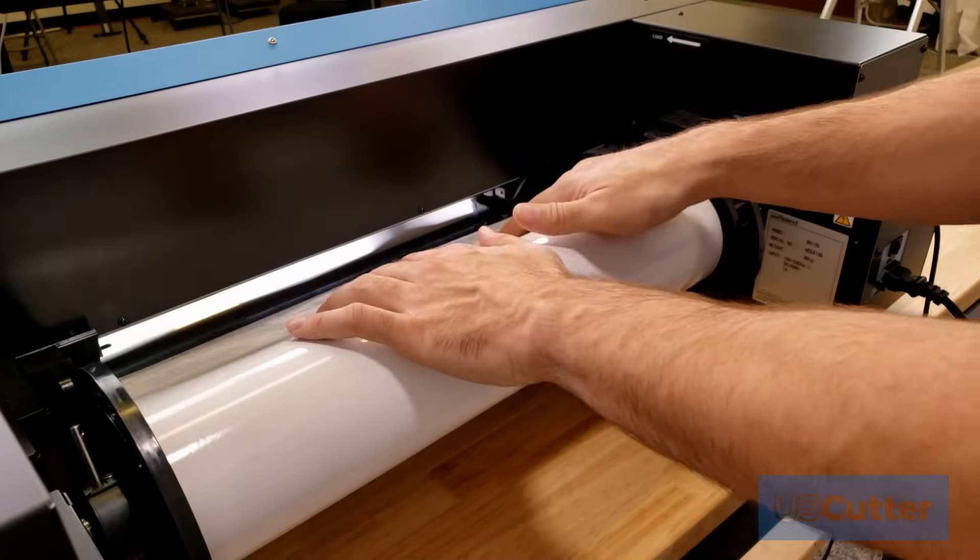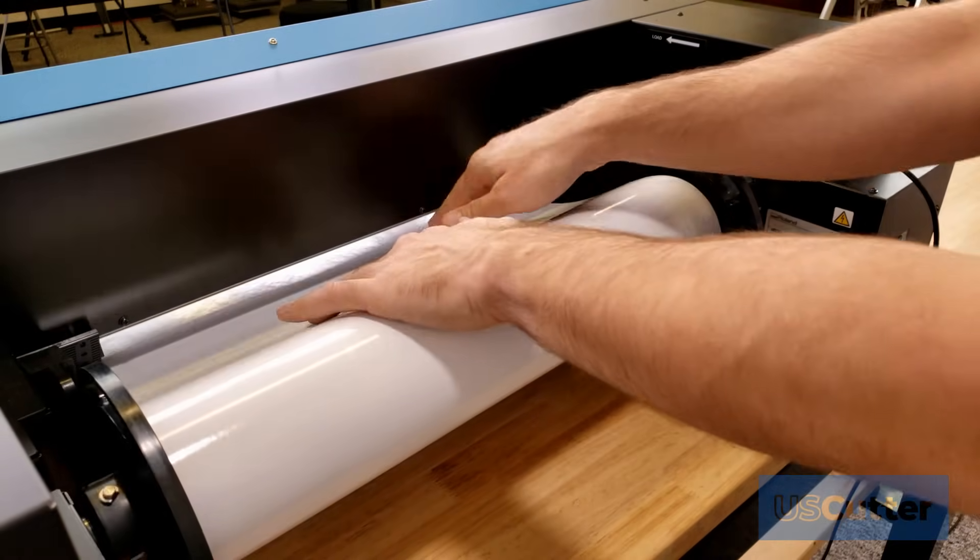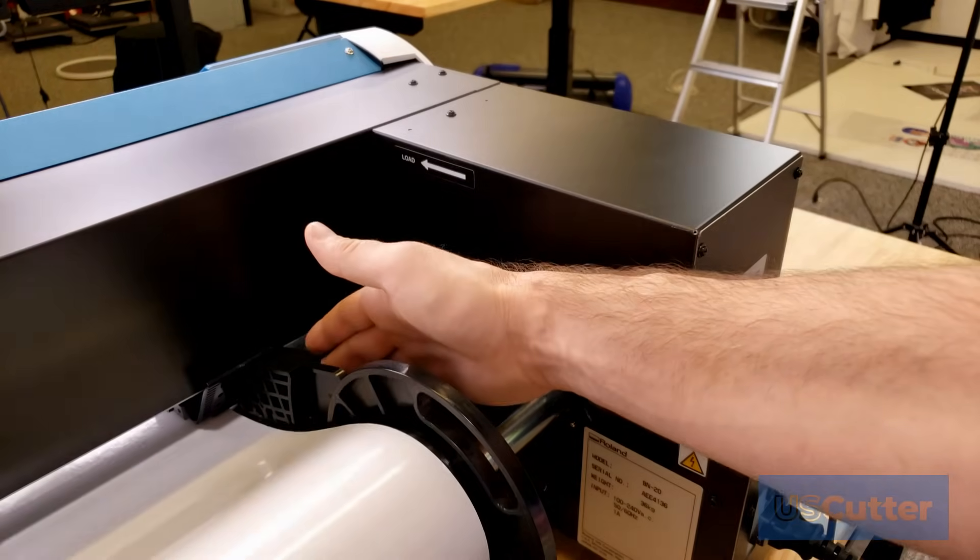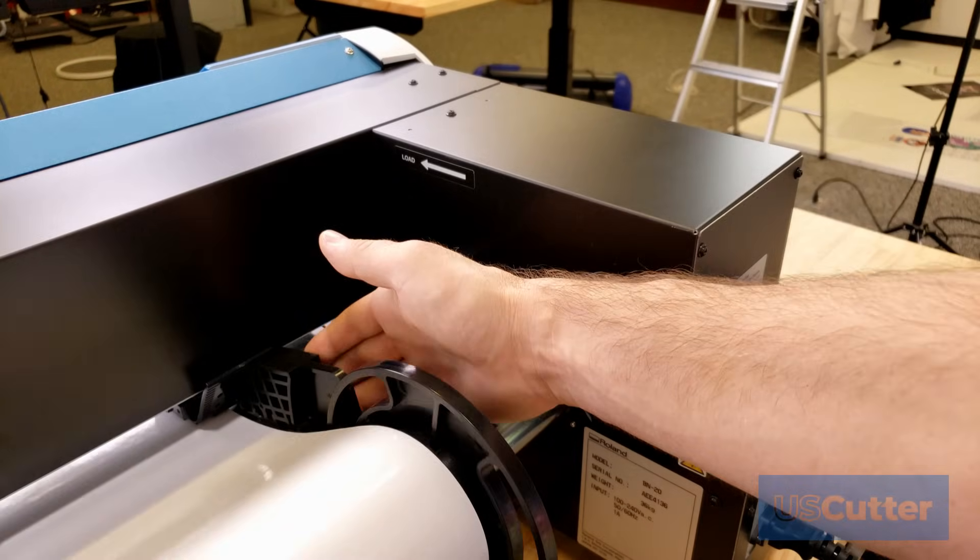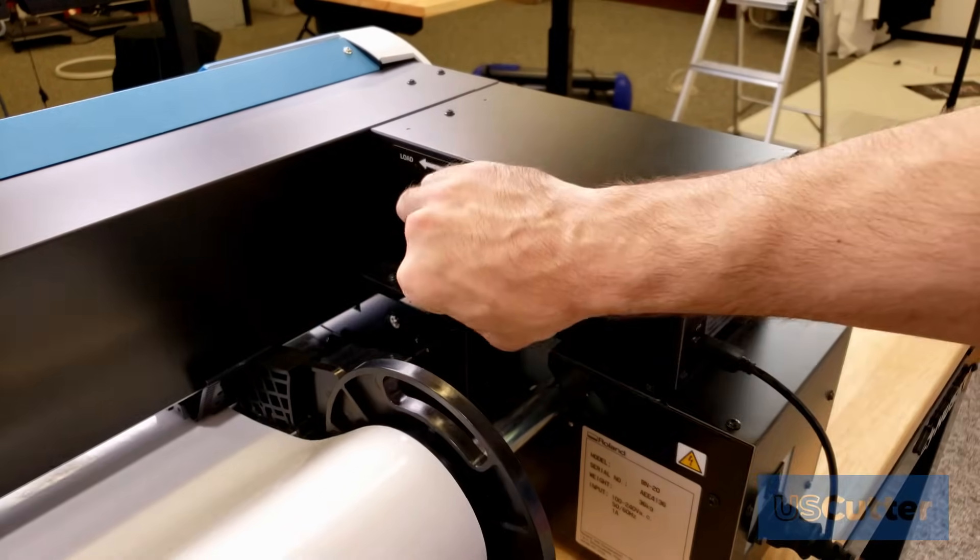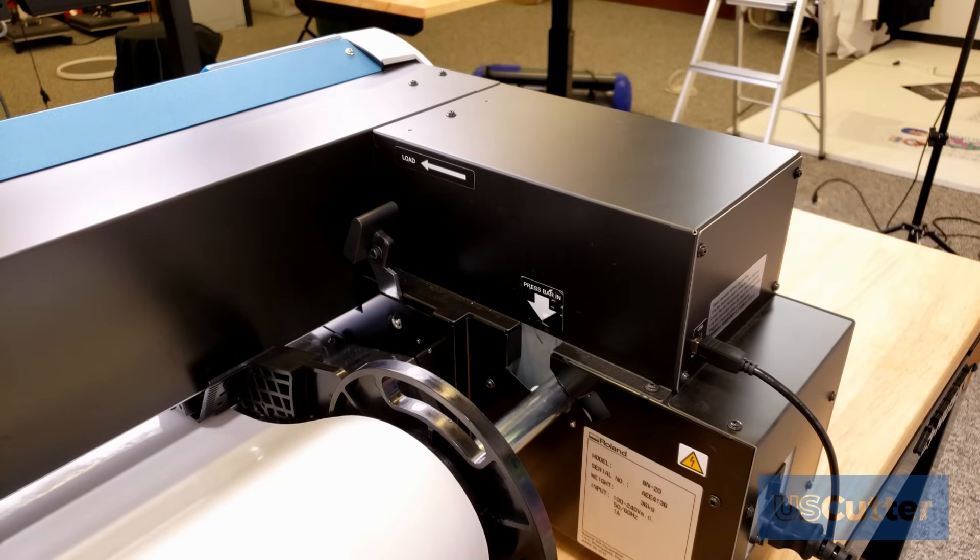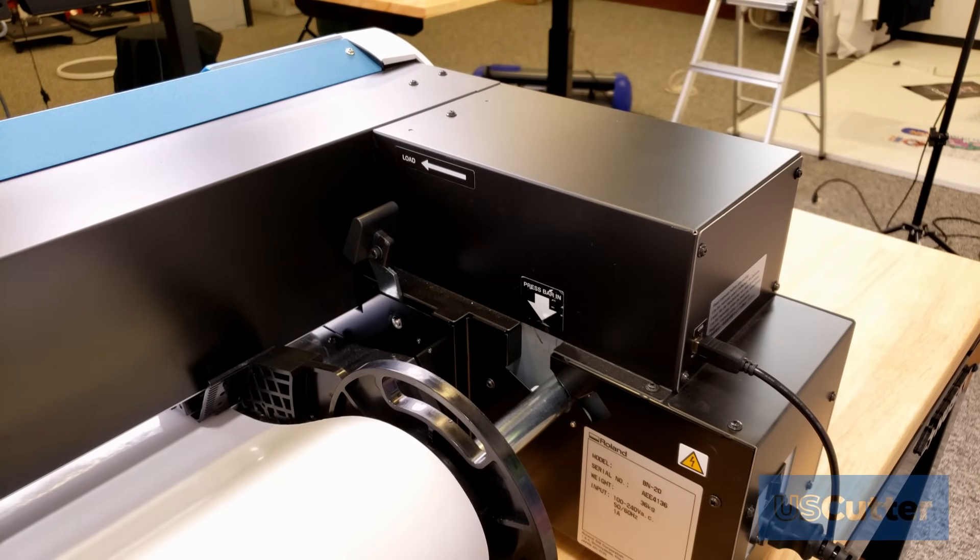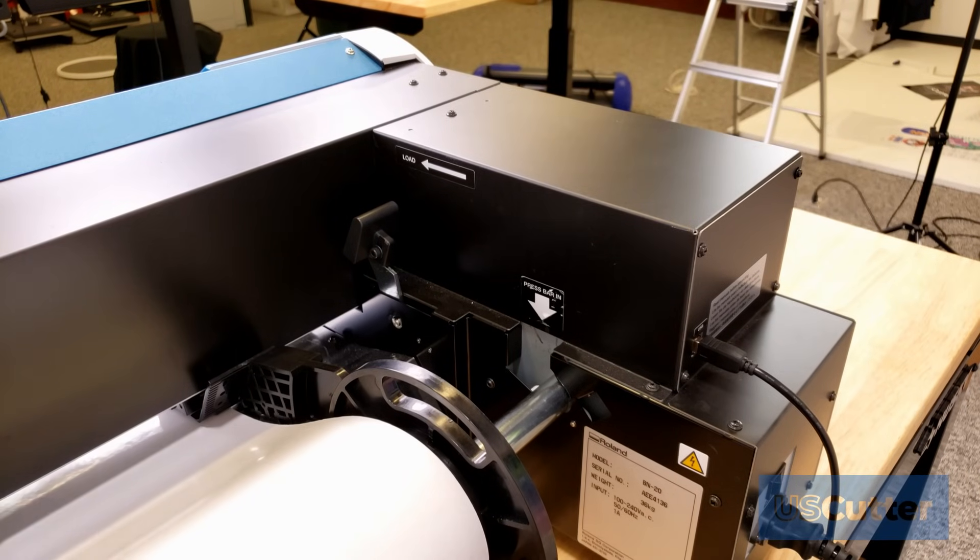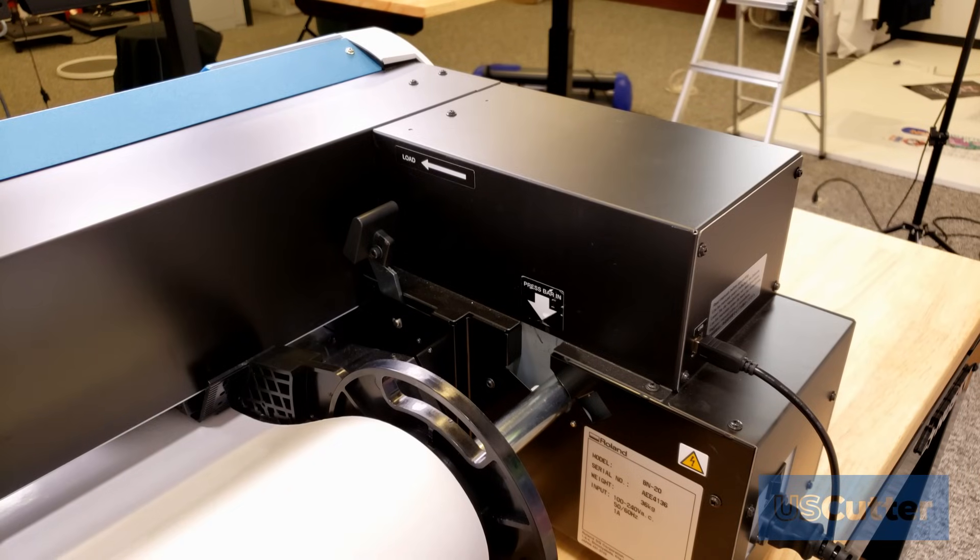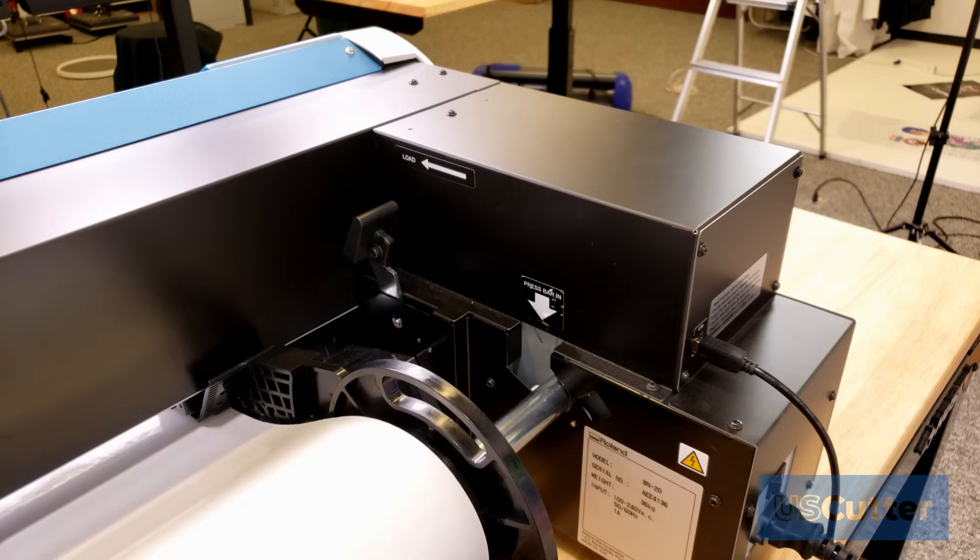Once everything's lined up we're ready to place the pinch rollers down and to do that we're just going to push this lever forward. As soon as you do that and if the front cover of the machine is closed the BN20 will automatically start to scan the media to see the size of it.